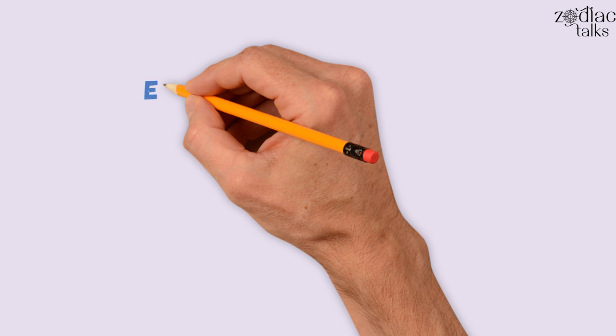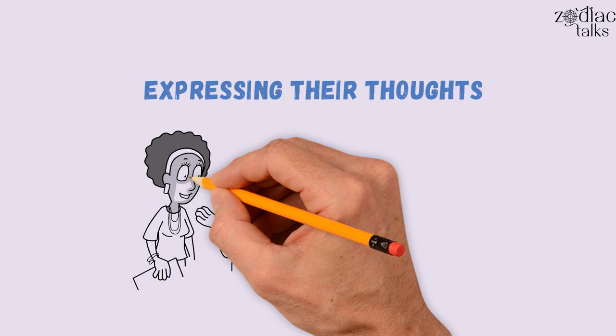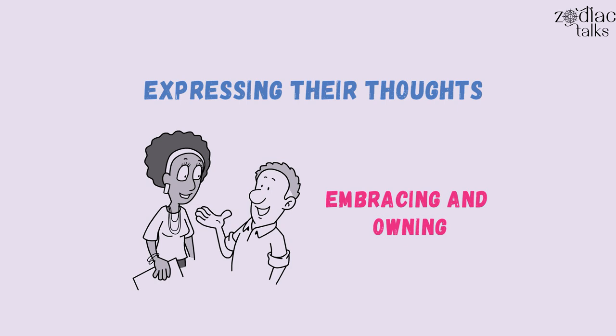When it comes to expressing their thoughts, they have a flair for the dramatic and entertaining delivery, and they rarely shy away from embracing and owning their emotions. They may struggle with self-focus, leading to egocentricity in extreme cases.